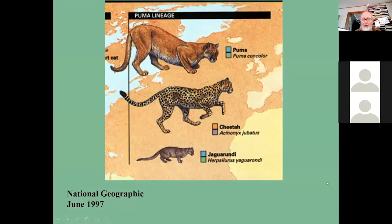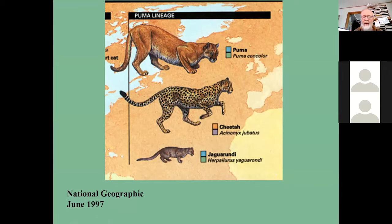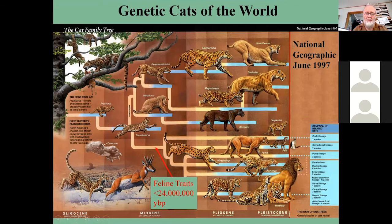All are long-tailed cats, and all have a fossil history in North America. The cheetah, although we now find it in Asia and Africa, has its oldest fossils from North America. Graduate student Don Adams, who I worked with in my graduate days, was the one who found and documented the cheetah fossils here in North America.